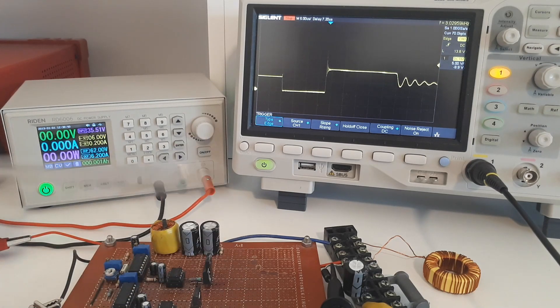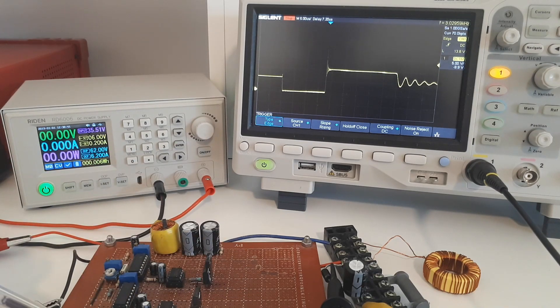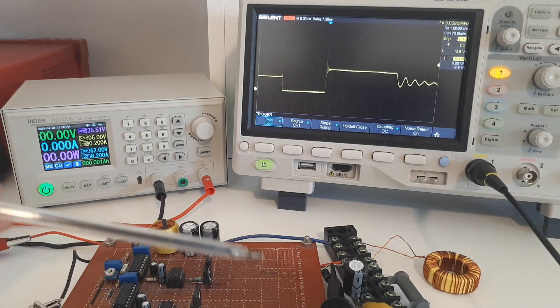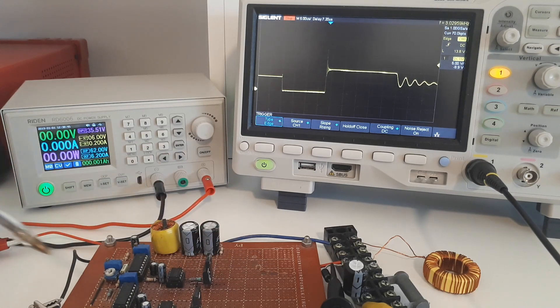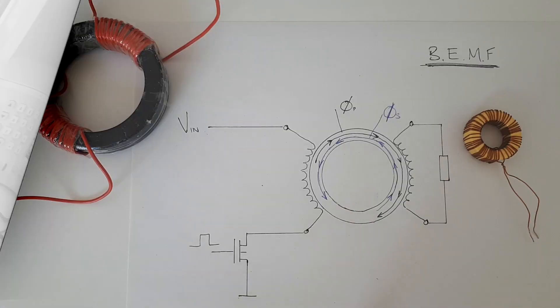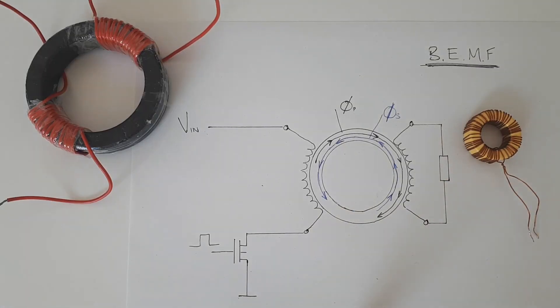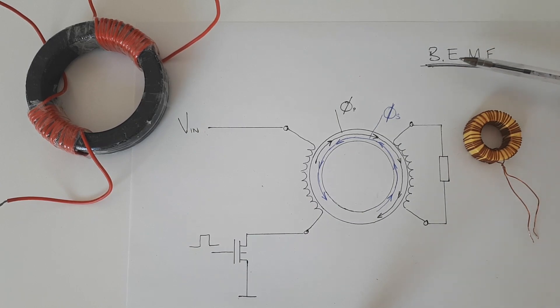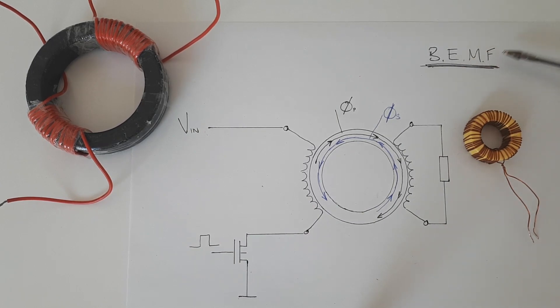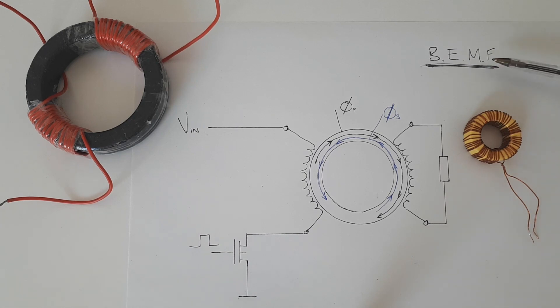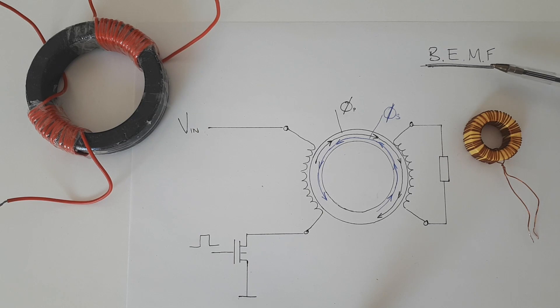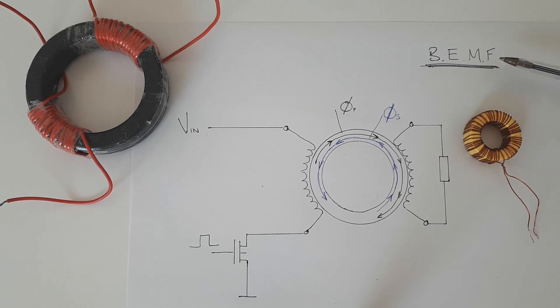So next we're going to look at back EMF and I'll have to make up a different circuit for that. Okay so what is back EMF? Well back EMF stands for the backwards flowing electromotive force.